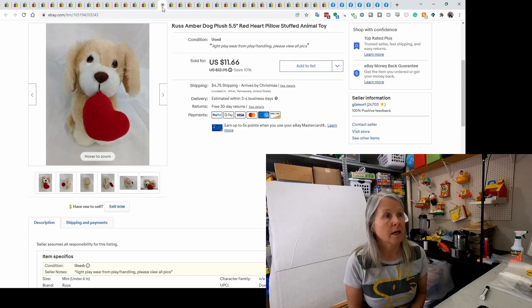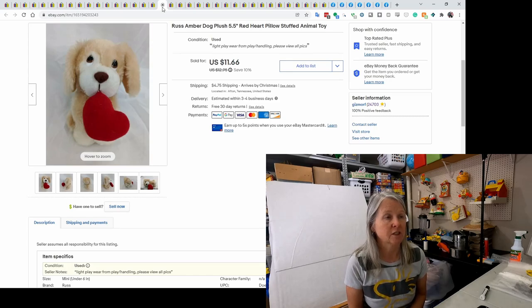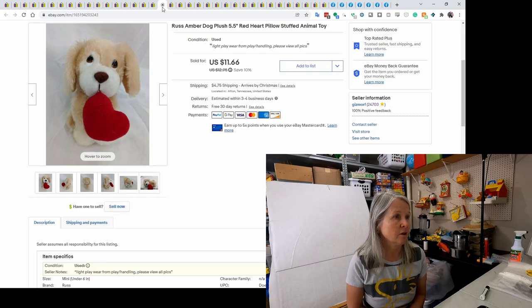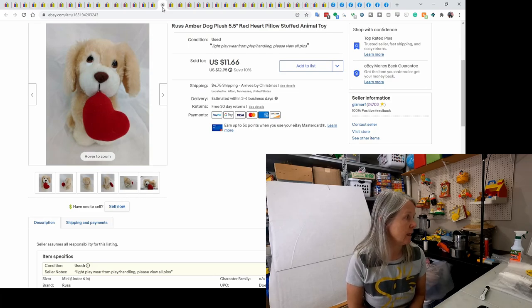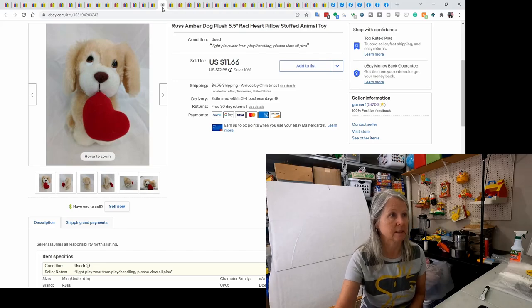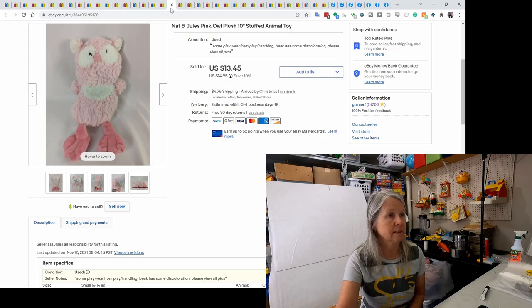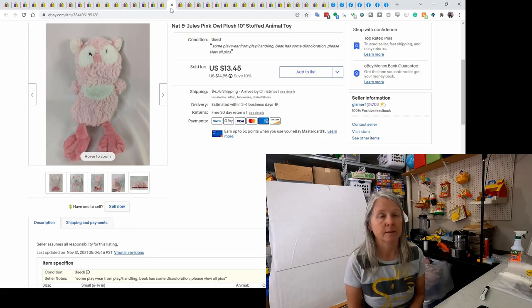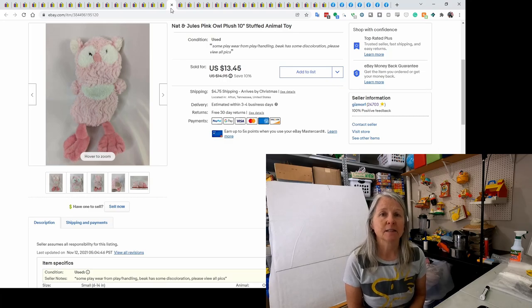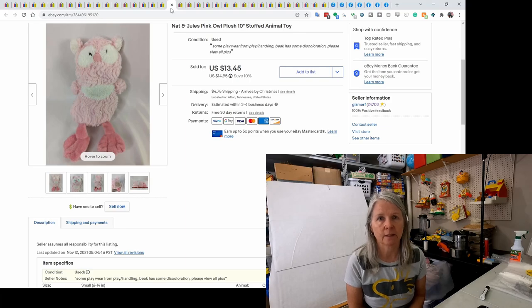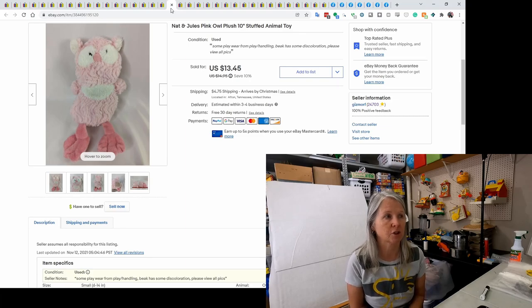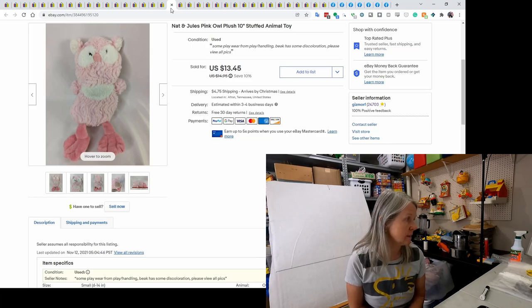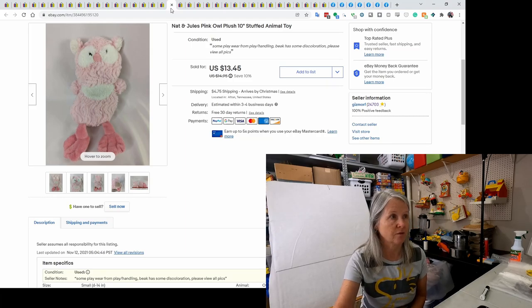This is Russ plush. It was a vintage plush named Amber, five and a half inches tall. I want to say this went global shipping and he sold for $11.66. This is Nat and Jules. It's an owl lovey plush. I get, sometimes my brain says, where did you pick that up? I just, I don't remember. You guys know I buy so much, but again, it was probably a dollar or less and he sold for $13.45.